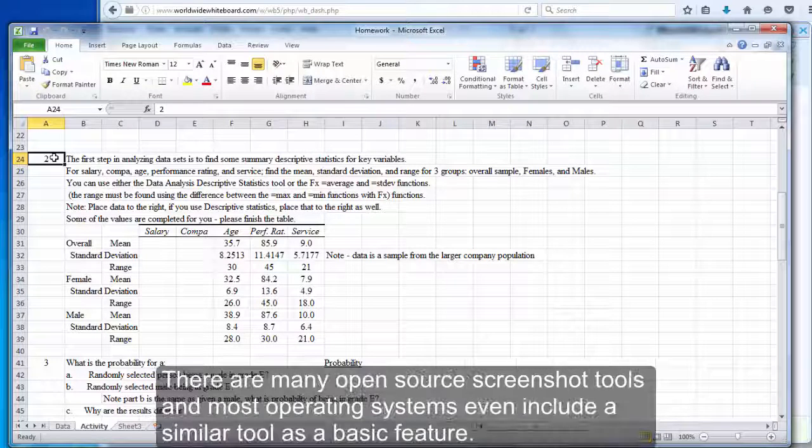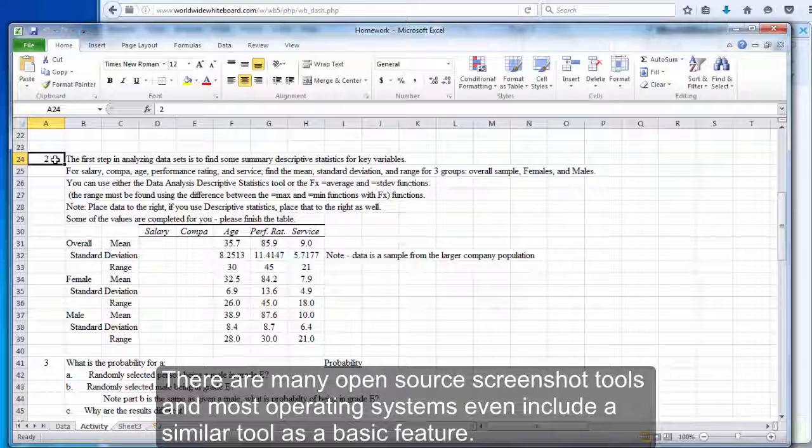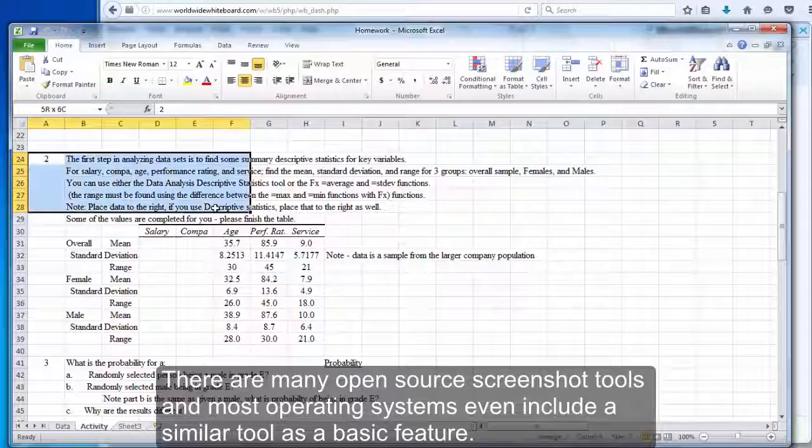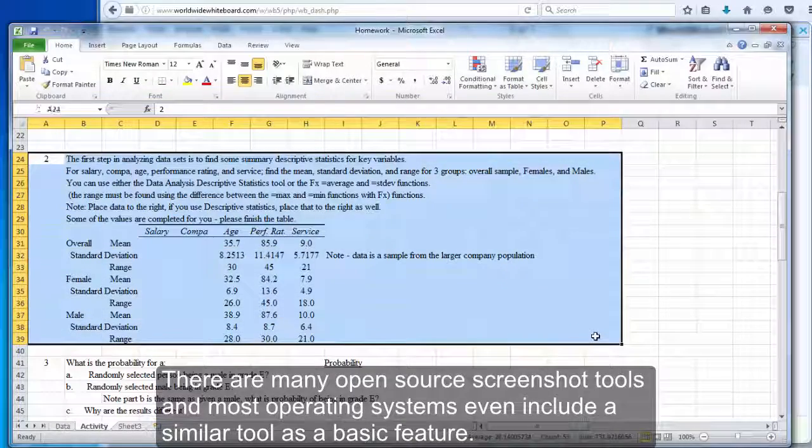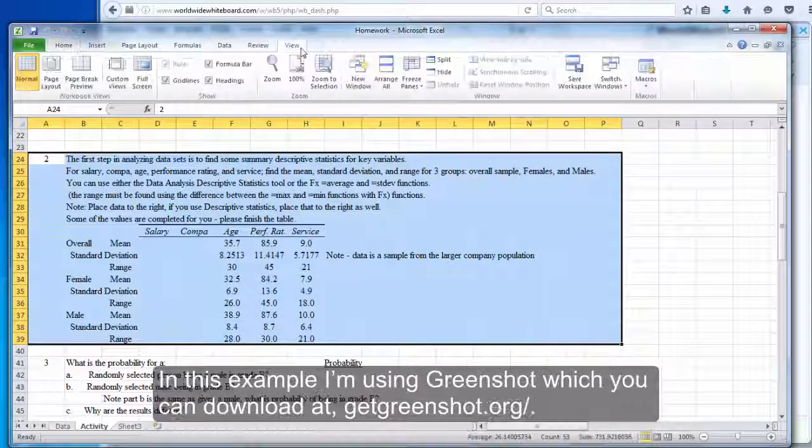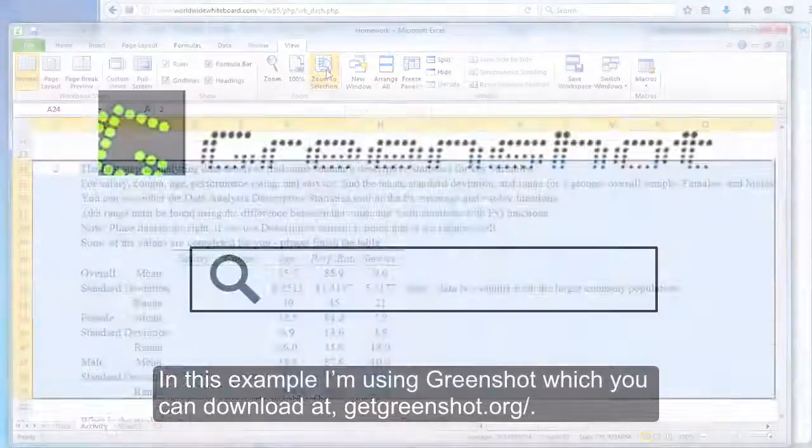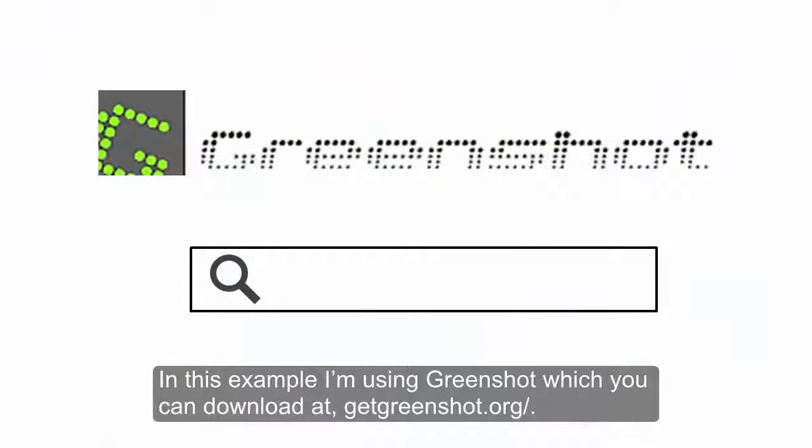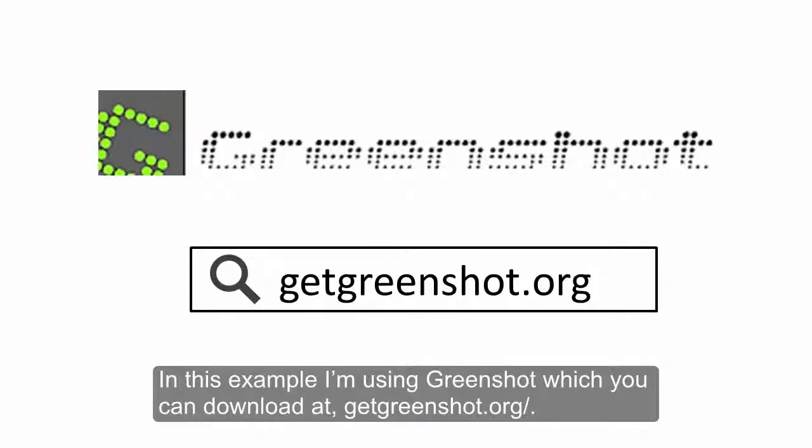There are many open-source screenshot tools, and most operating systems even include a similar tool as a basic feature. In this example, I'm using GreenShot, which you can download at getgreenshot.org.